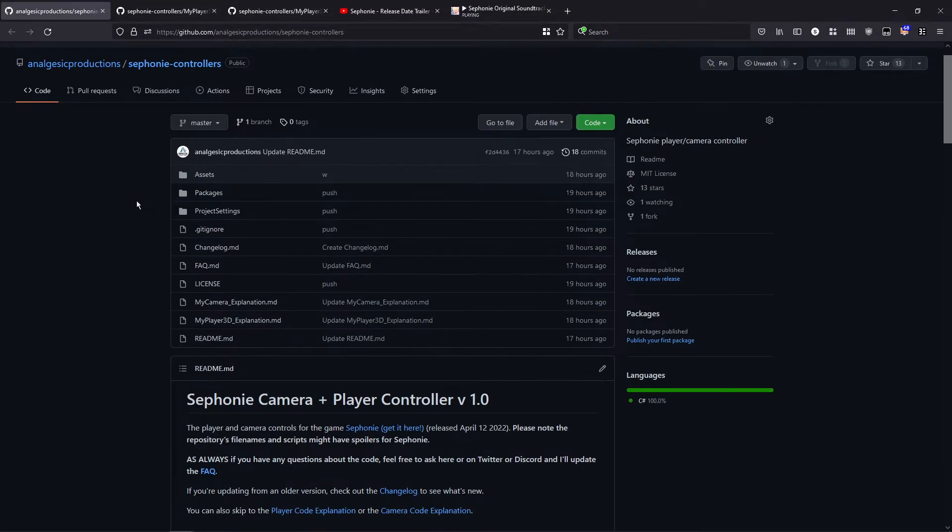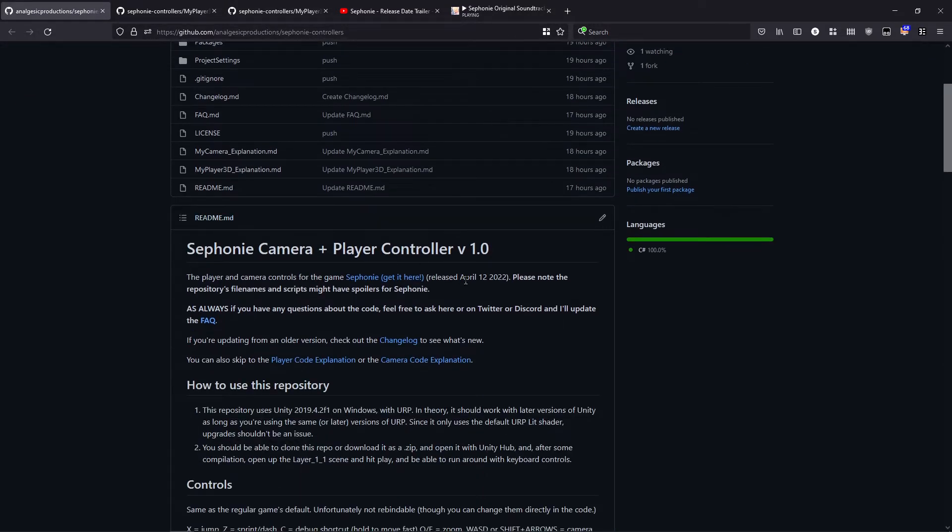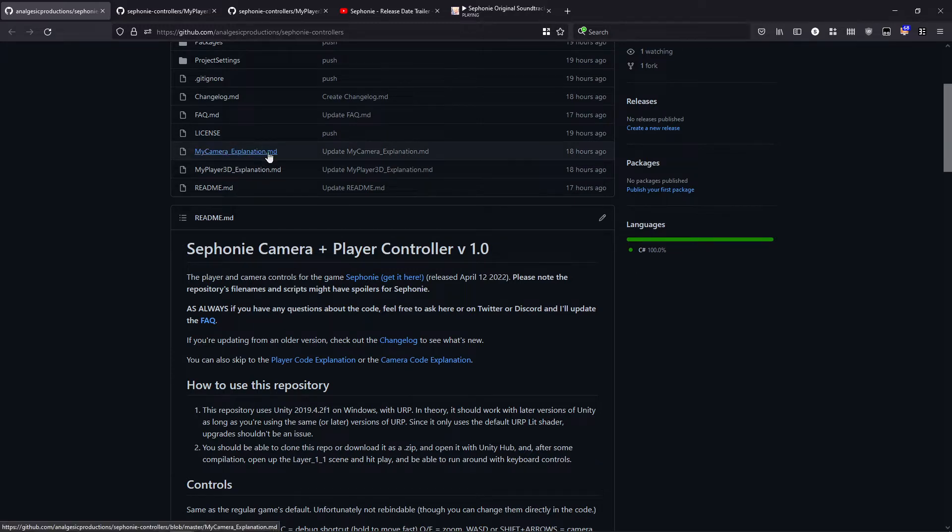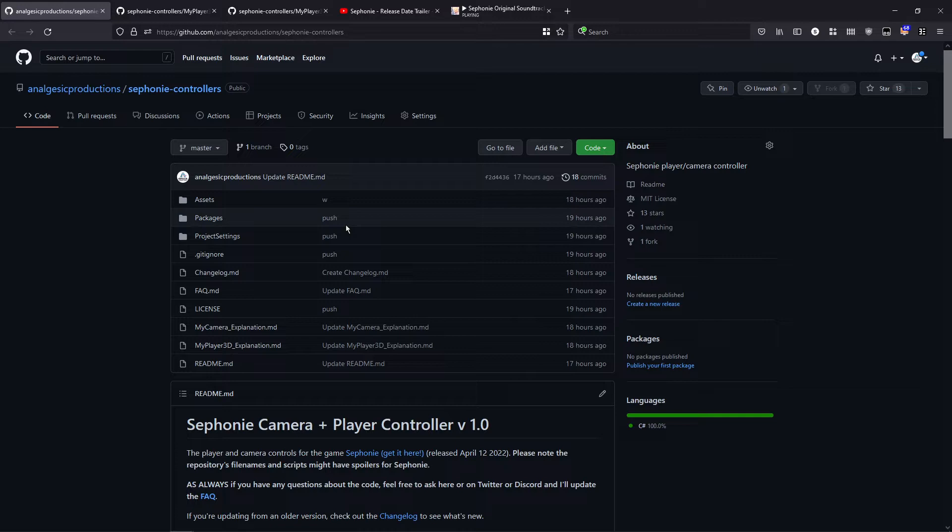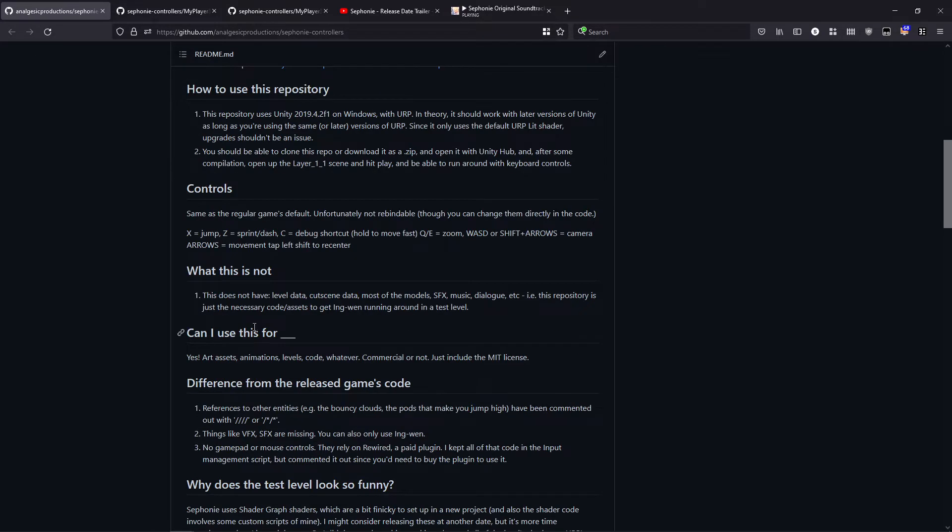What I did was I uploaded the camera controls and the player controls that are in the release version of Stephanie and I put them in an example project that you can open in any version of Unity that's newer than 2019.4.2.